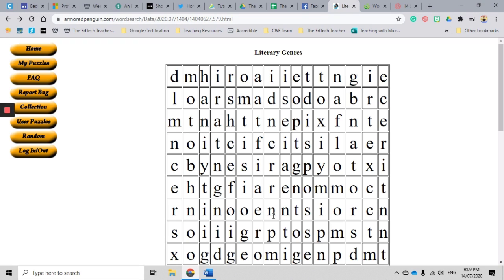This particular generator takes away an extra step of us having to create a table in a word document, fill in the words that we want the students to find, finding and adding random letters that work. It's complicated. It takes a lot of time.